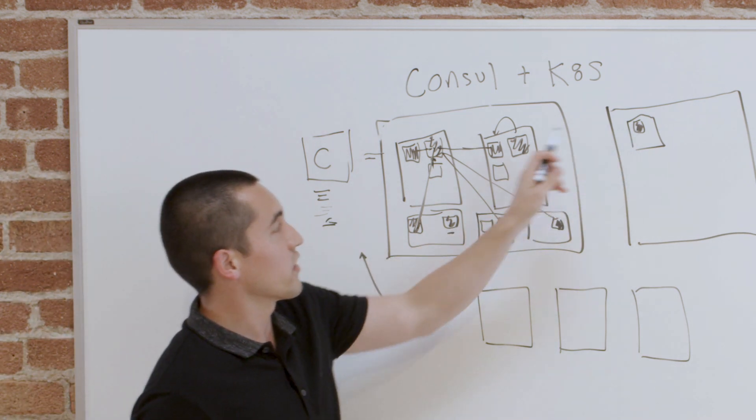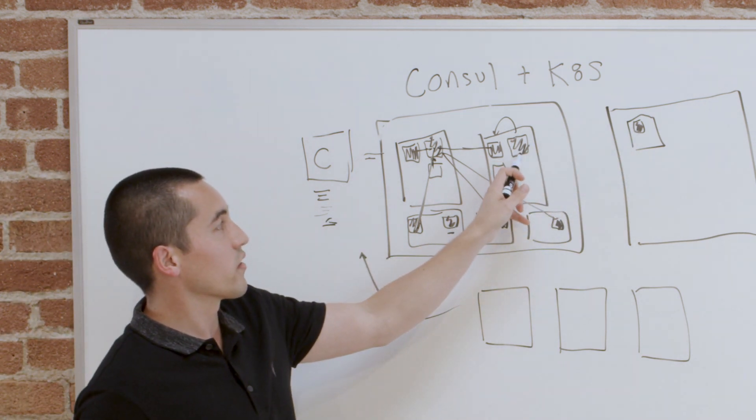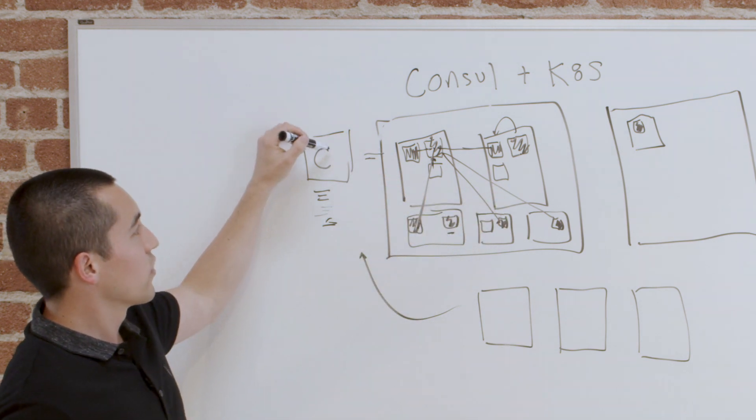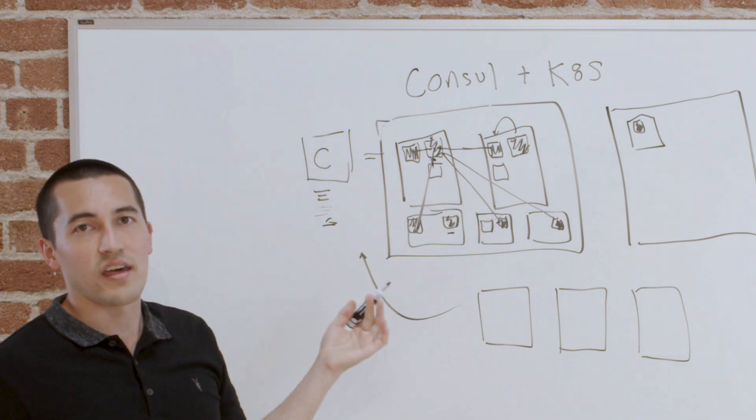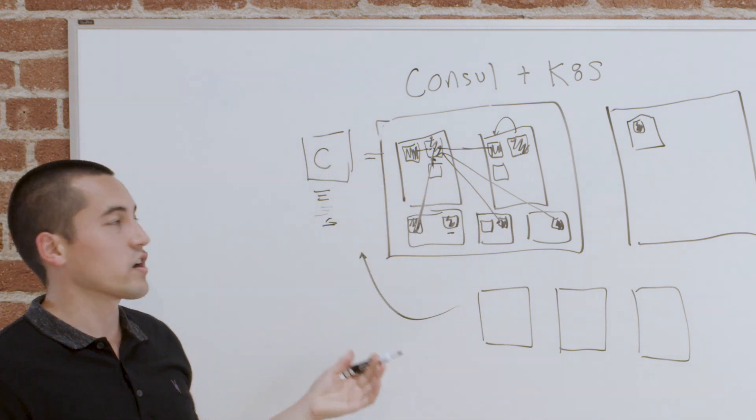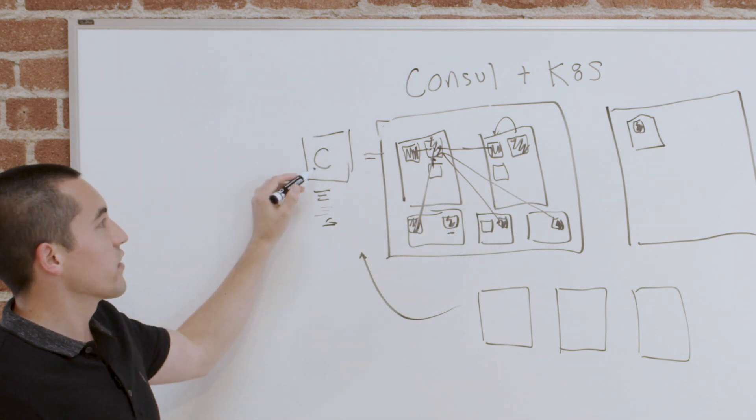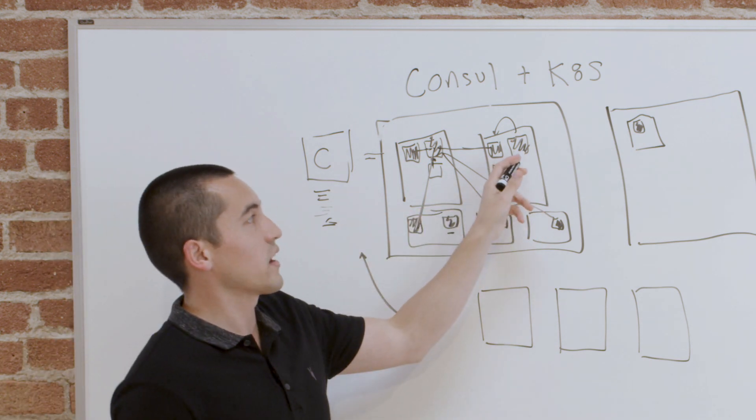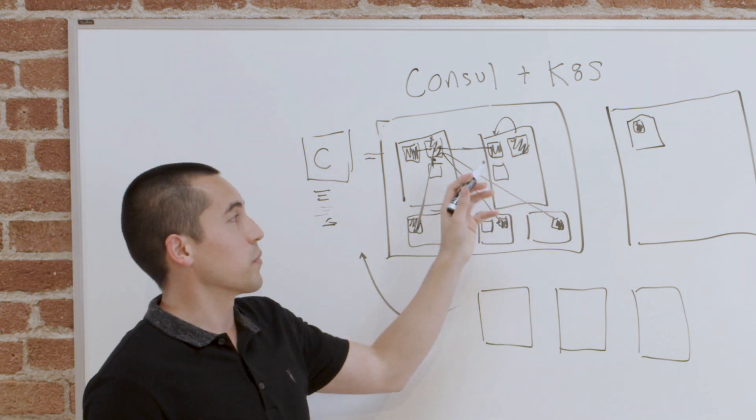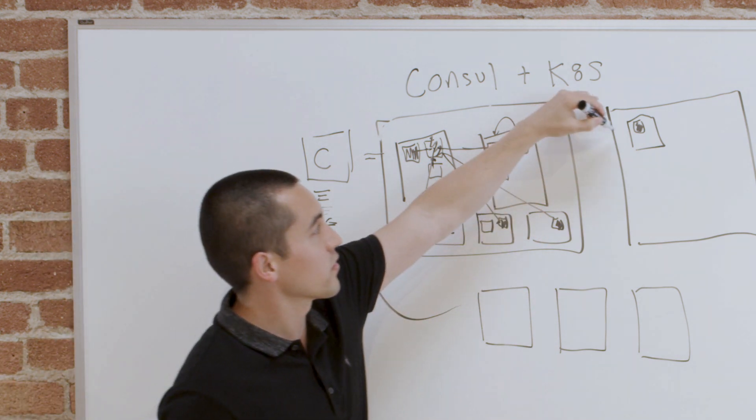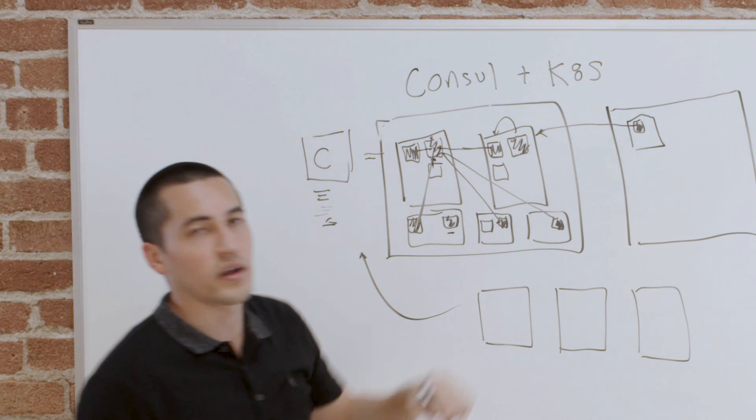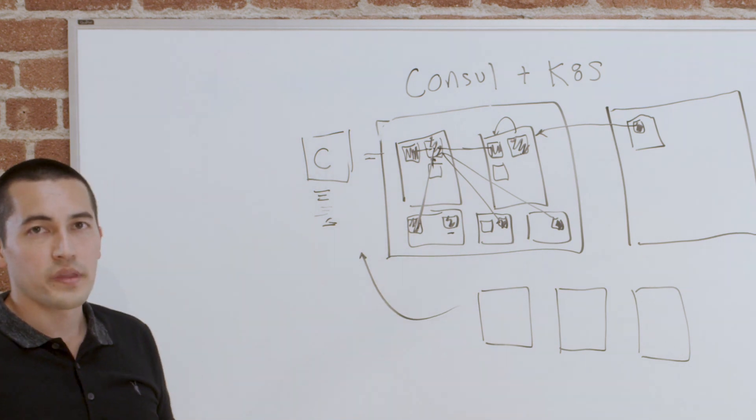When this pod wants to talk to something over here, it could ask Consul, where is that thing and how do I talk to it? And Consul is the one that responds with the correct IP address that could be routed to from here so that these two could talk directly to each other.